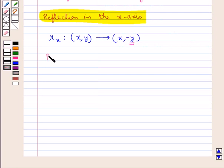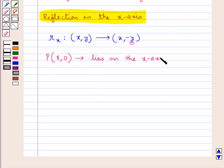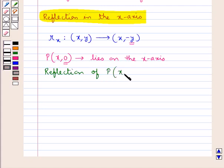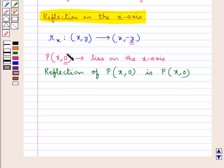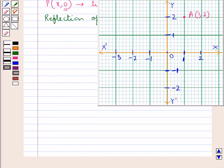Consider a point P with coordinates (x, 0). This point lies on the x-axis as the ordinate is 0, so the reflection of such a point is the point itself. Such points with ordinate 0 are their own reflections as they lie on the x-axis. For example, consider a point A with coordinates (1, 2). The reflection of this point A in the x-axis would be a point A' with coordinates (1, -2). That is, we change the sign of the ordinate.